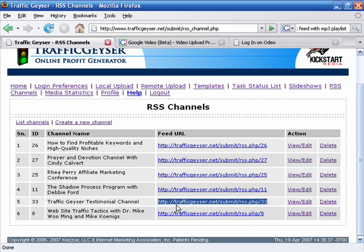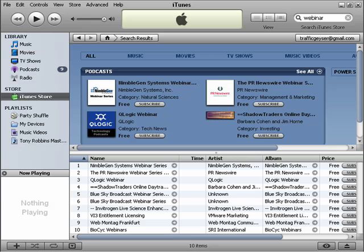One of the things you could do is just take that link and put it on your website. Without much work, and we'll provide an easier way of doing this later, but I'm going to illustrate it right now by bringing up my iTunes software.